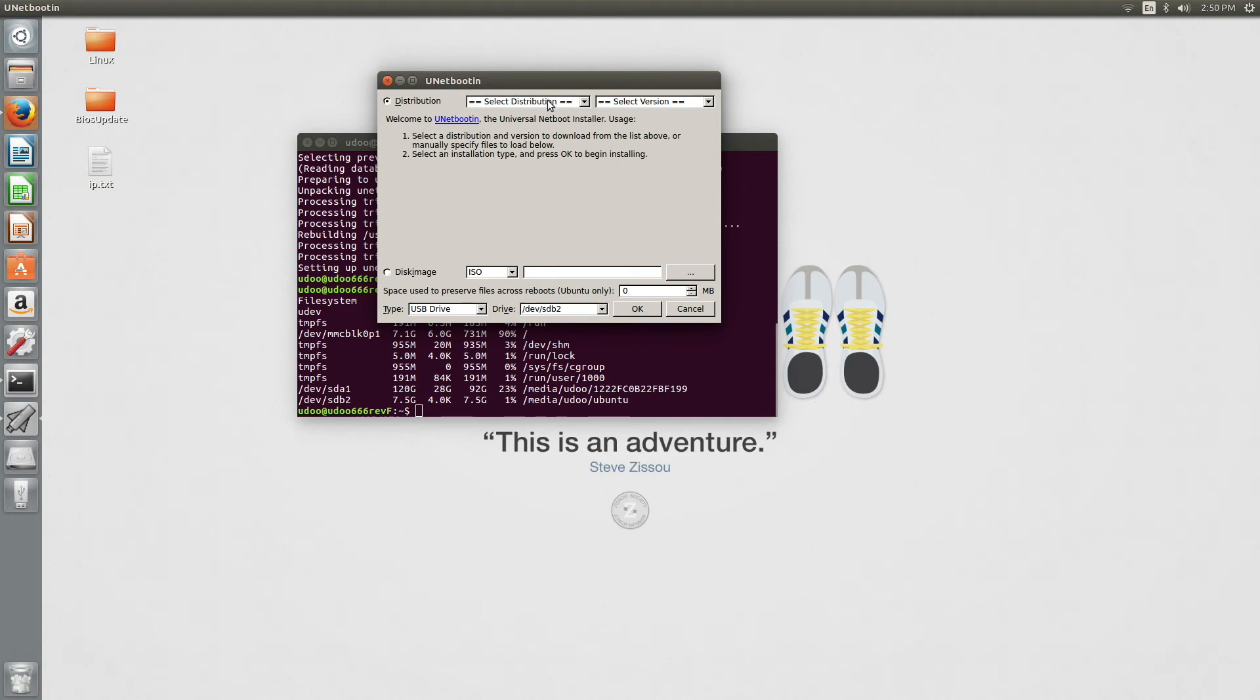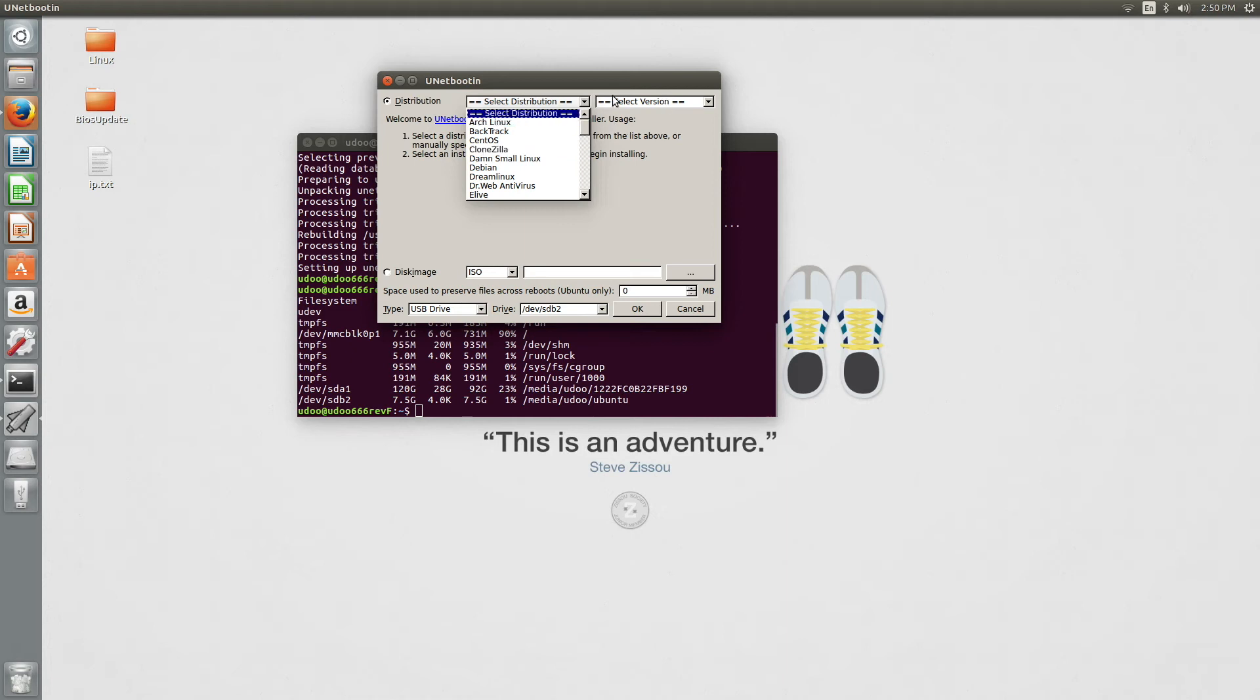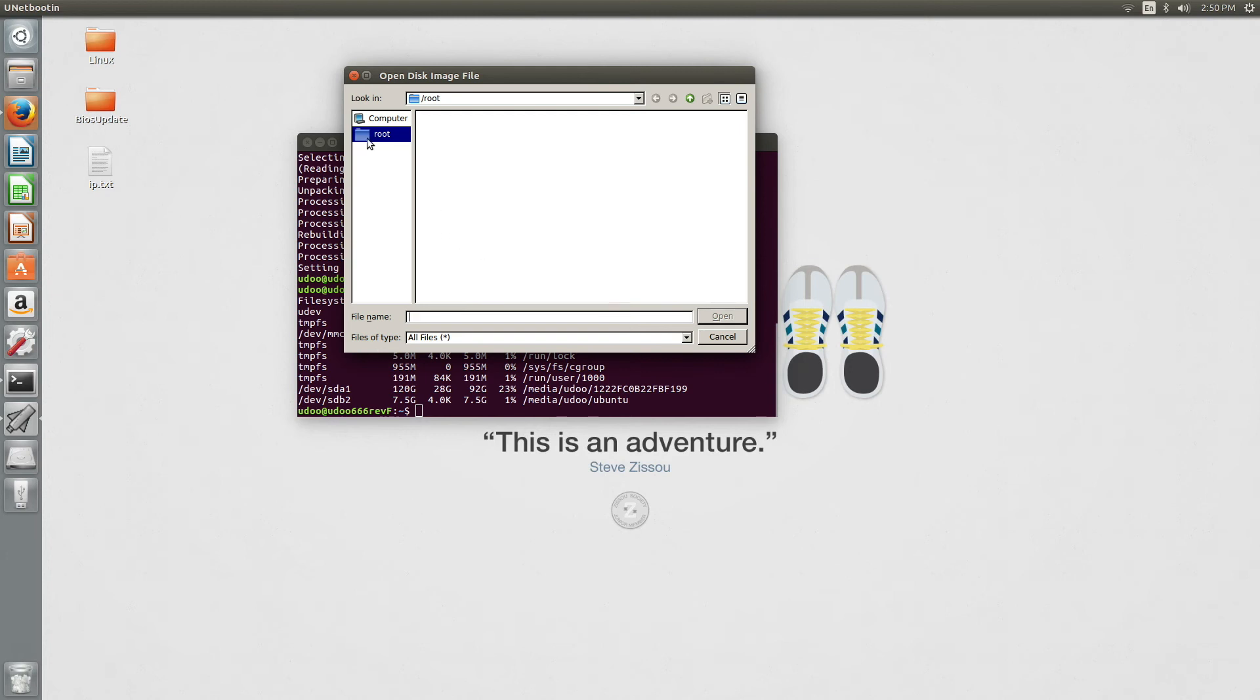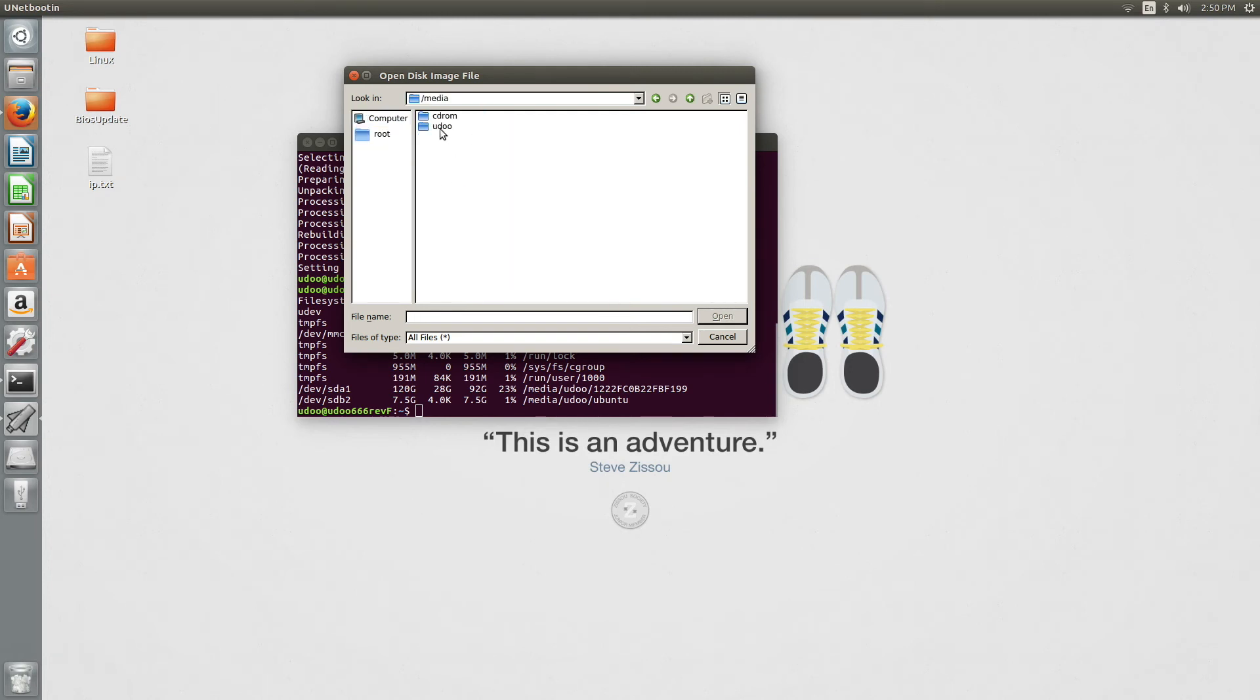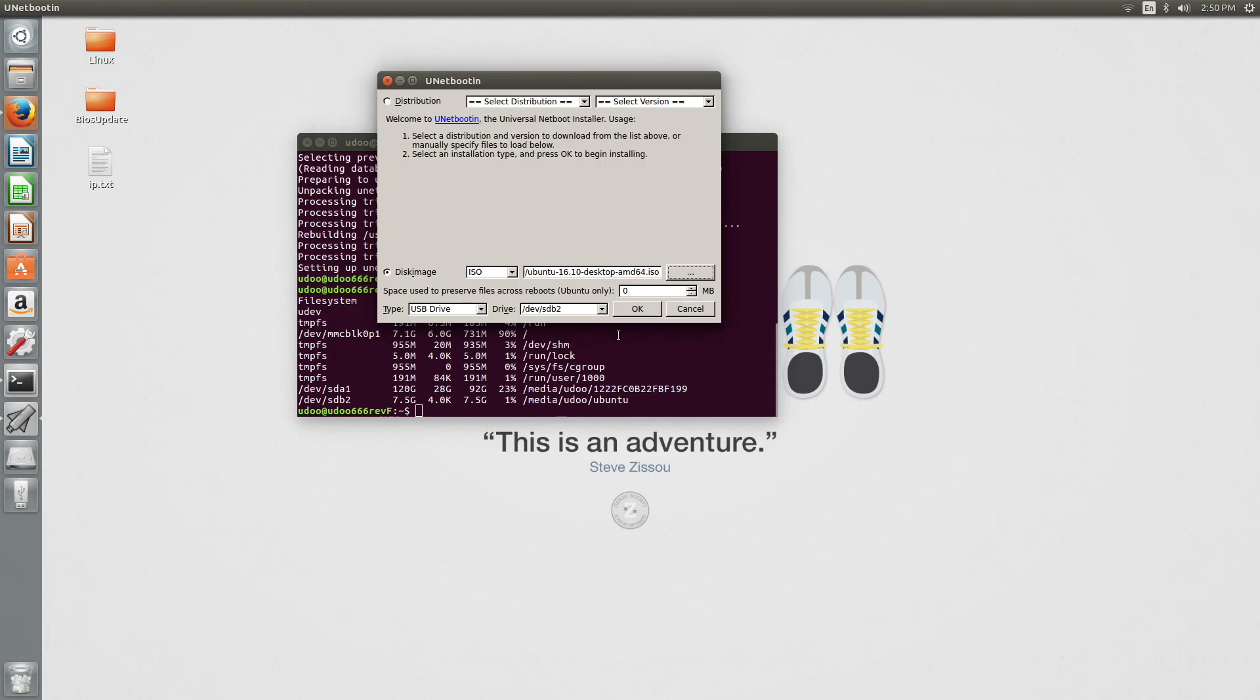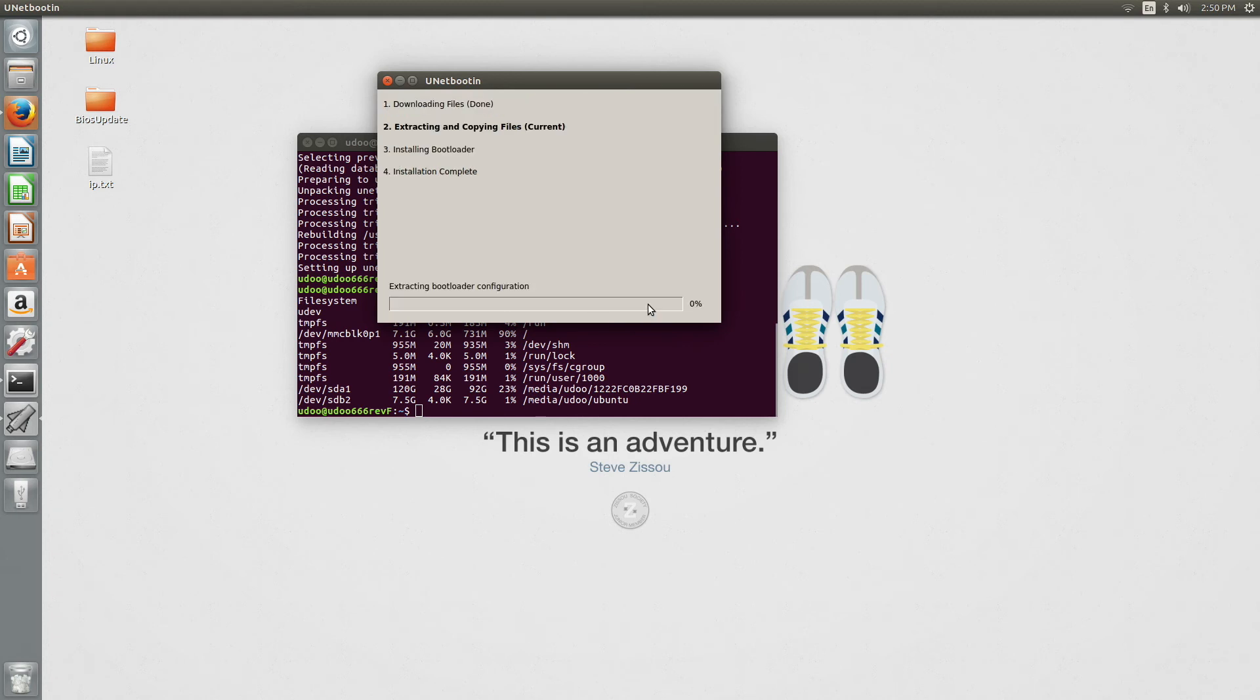Good! Now, we are ready to open UnetBootin and actually perform the operation. UnetBootin allows you to select your own distribution in case you didn't download the ISO file. Instead, we are going to use the disk image. We locate and open the ISO file and we make sure that we selected the correct drive.